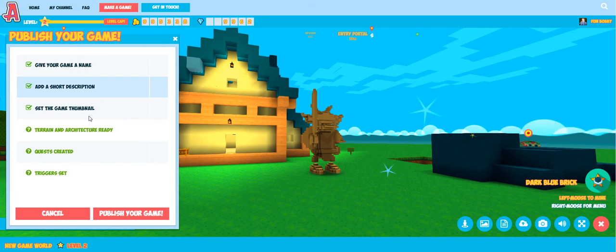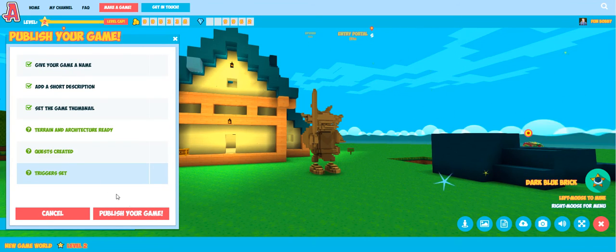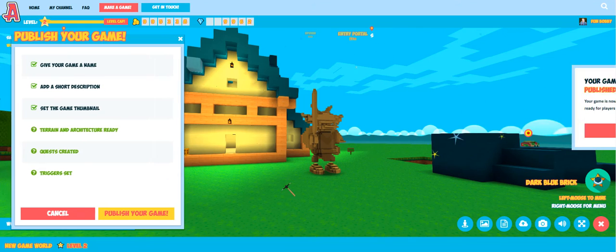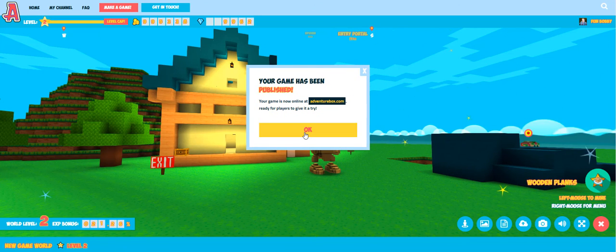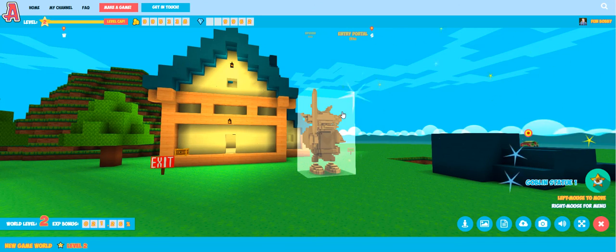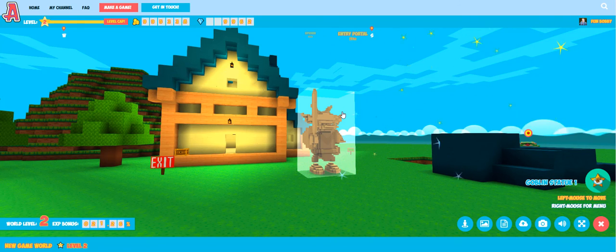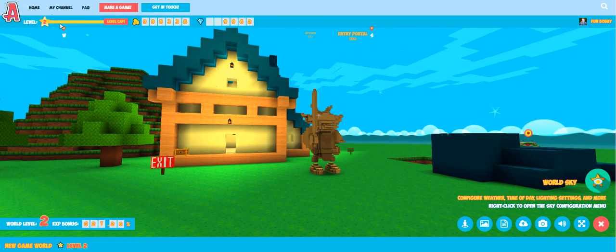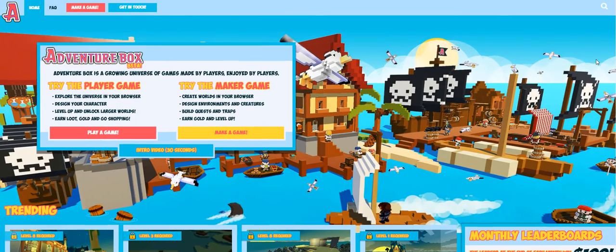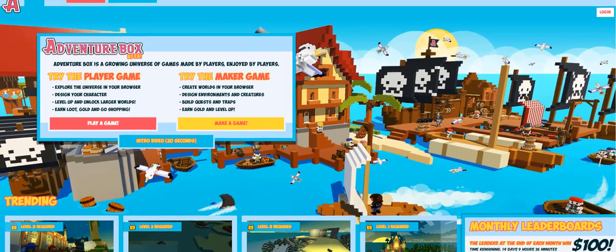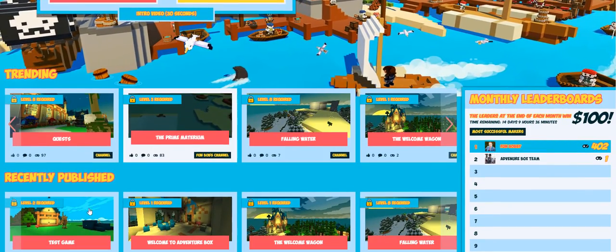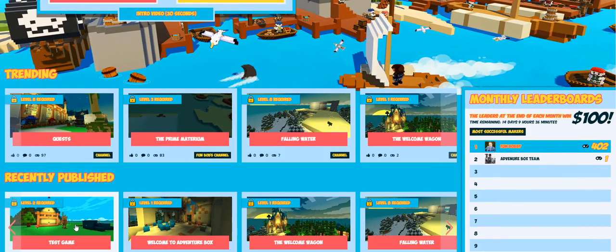You can see all the check boxes are ticked, everything is under control, and we can hit the publish button. Once that's done, our game is available on the front page of adventurebox.com for other players to check it out. If we jump back to the top of the site we should find our game in the recently published list — and here it is, our little test game, ready for other players to give it a try.